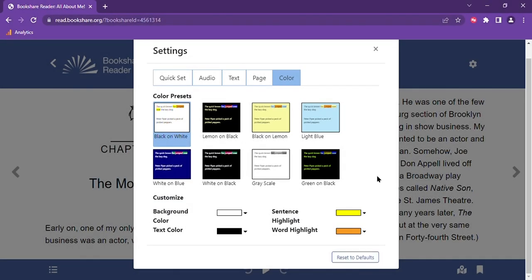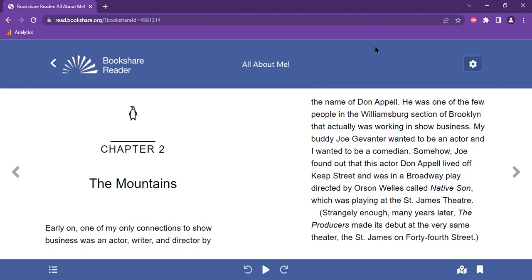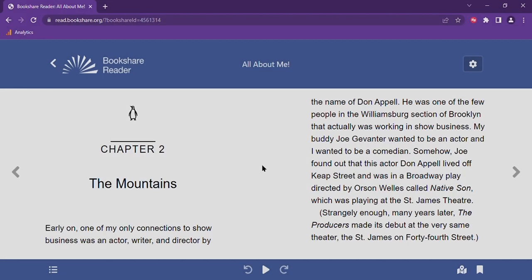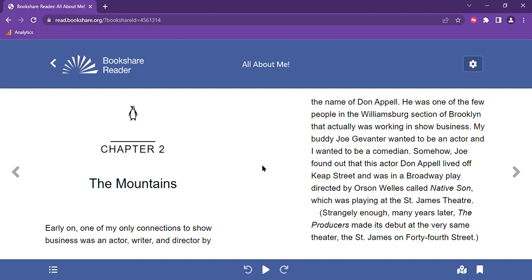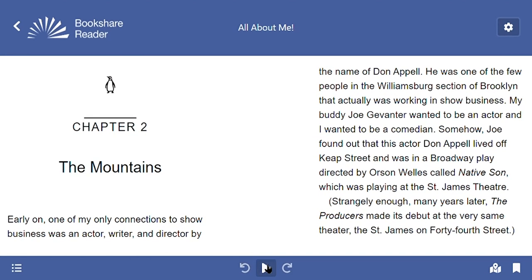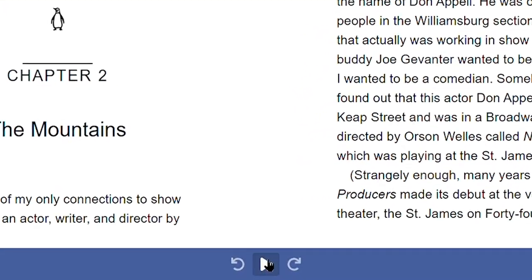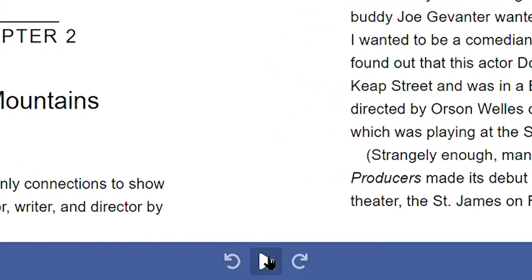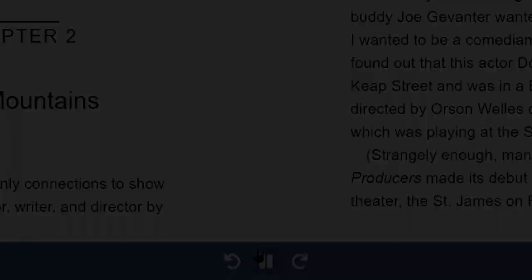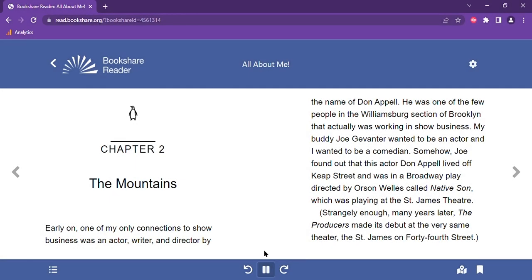Once you have customized your settings to your preferences, you can click the X on the top right side of the screen and that will bring you back to the book. Let's get into reading the book. First, if you want to have the book read aloud to you using text to speech, you can select the play button located at the bottom center of your screen. You will see how the reader highlights the words and sentences as it is reading.